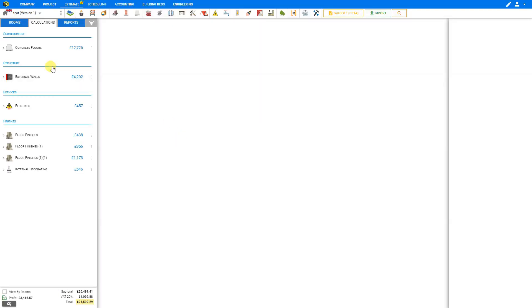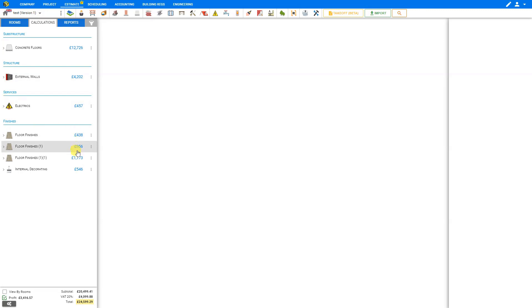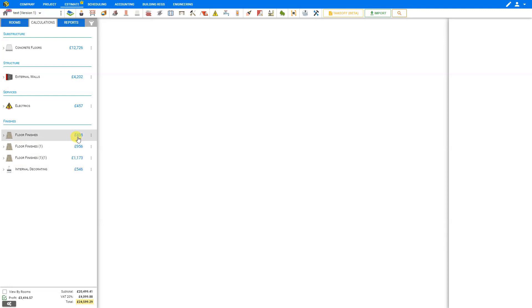By default, when you add various modules to your estimate, they are organized by their categories here in the left sidebar — for example, Substructure, Structure, Services, and Finishes. However, when you have multiple modules added to the same category, it's not immediately clear which module applies to which room or location.